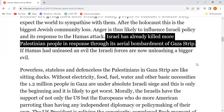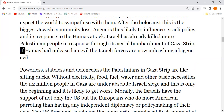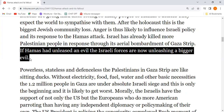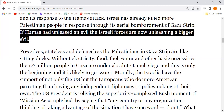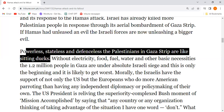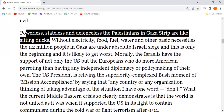Israel conducted aerial bombardment on the Gaza Strip, killing many Palestinian people in response to what Hamas did. If Hamas did something evil, what Israel did was no less evil — in fact, it was far worse.